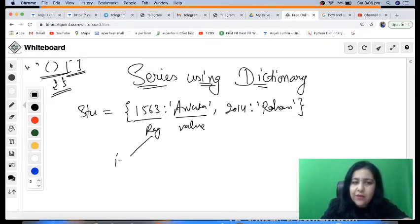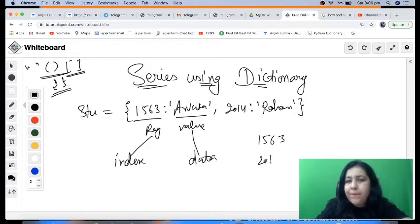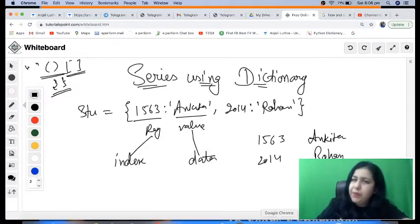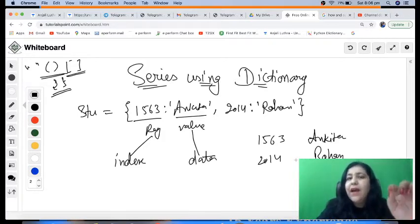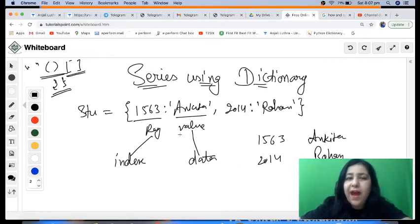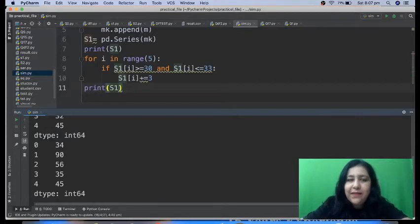When you create a series from a dictionary, the key becomes the index and the value becomes the data. So my two indices will be 1563 and 2014; data for index 1563 will be Ankita, and data for 2014 will be Rohan. Unlike a list, the index will not default to 0, 1, 2 — your dictionary keys are always used as the index. However, if you want a different index, you can override it the same way we did with a list.